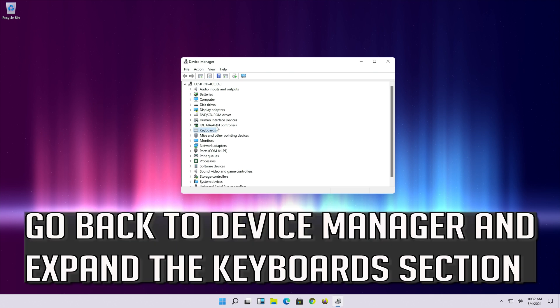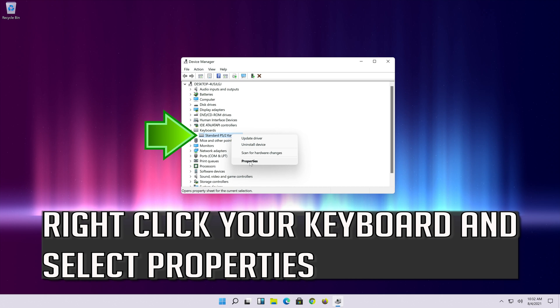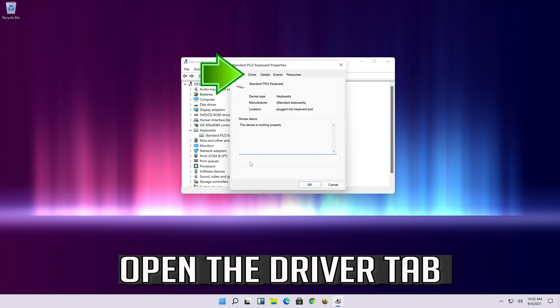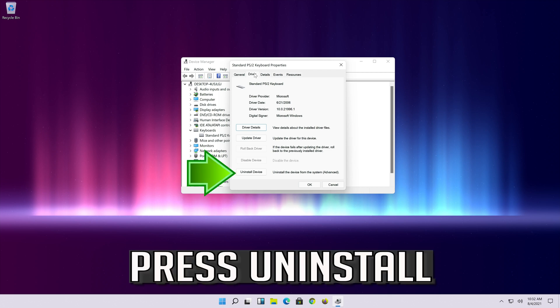Go back to device manager and expand the keyboard section. Right click your keyboard and select properties. Open the driver tab.